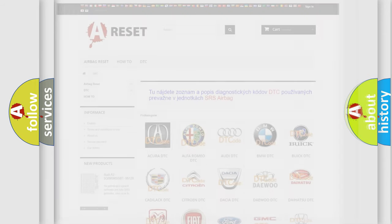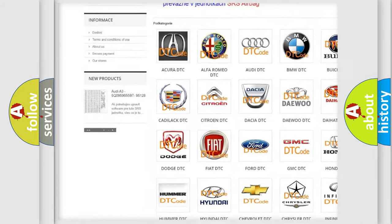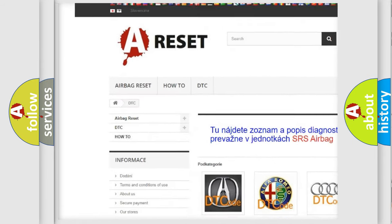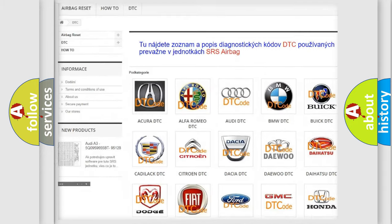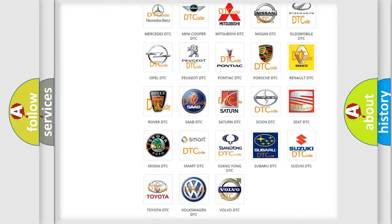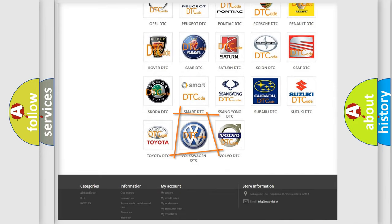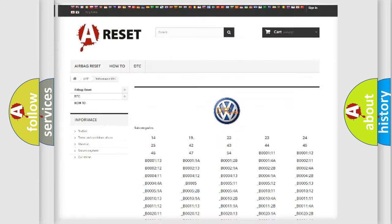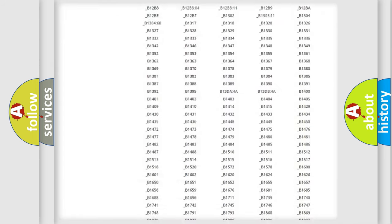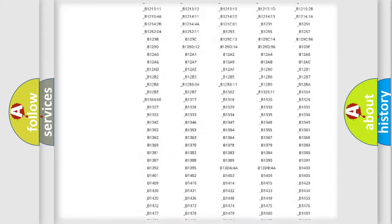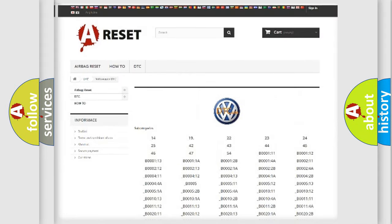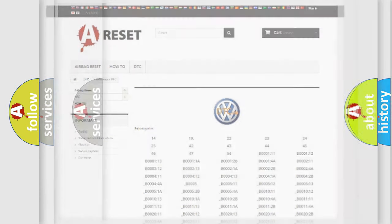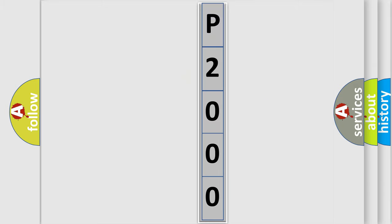Our website airbagreset.sk produces useful videos for you. You do not have to go through the OBD2 protocol anymore to know how to troubleshoot any car breakdown. You will find all the diagnostic codes that can be diagnosed in Volkswagen vehicles. Also many other useful things. The following demonstration will help you look into the world of software for car control units.